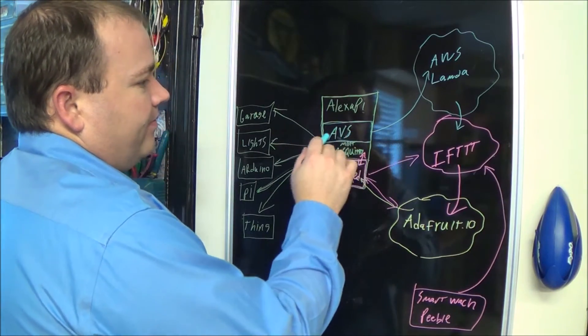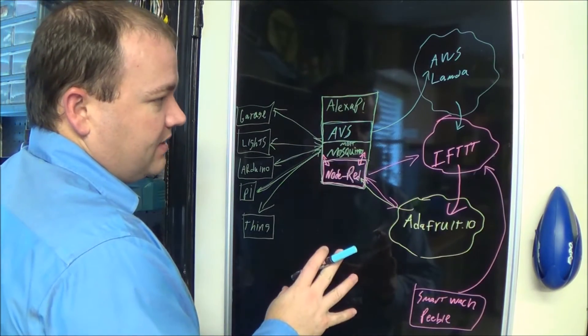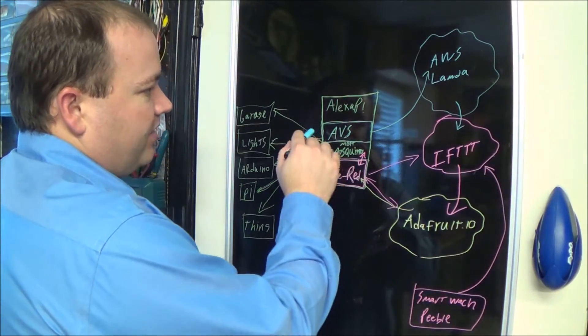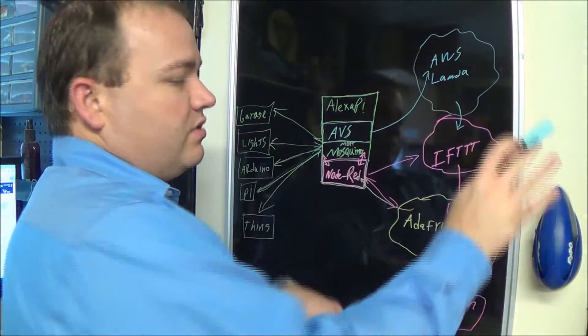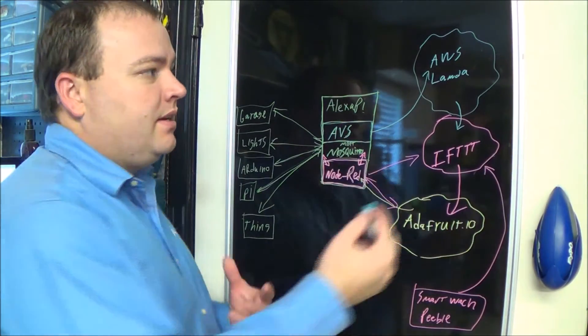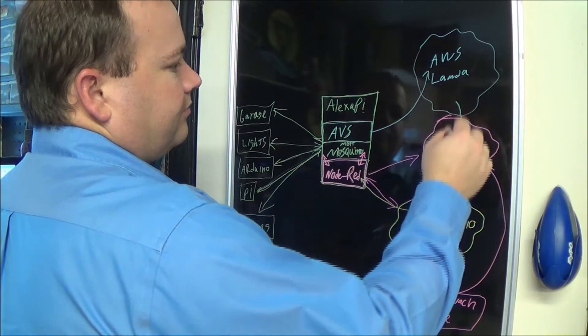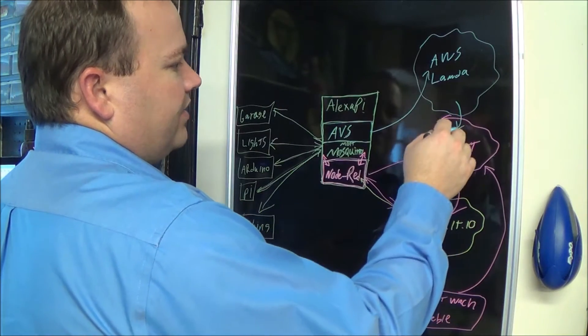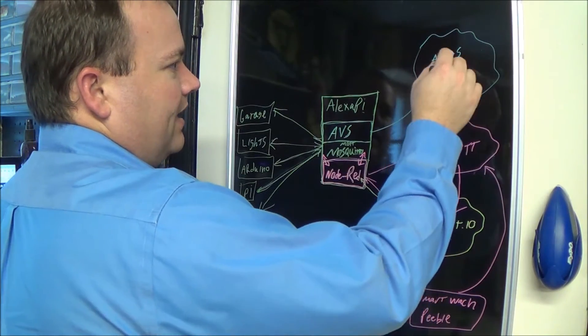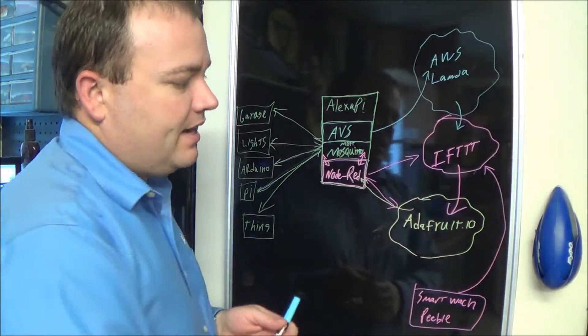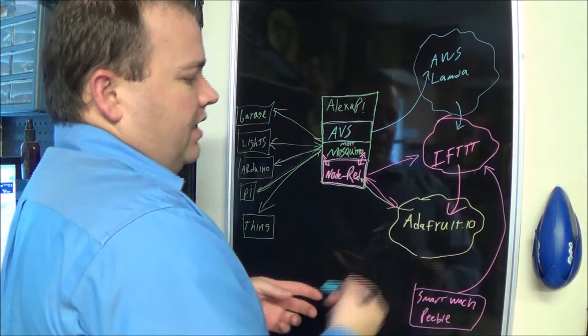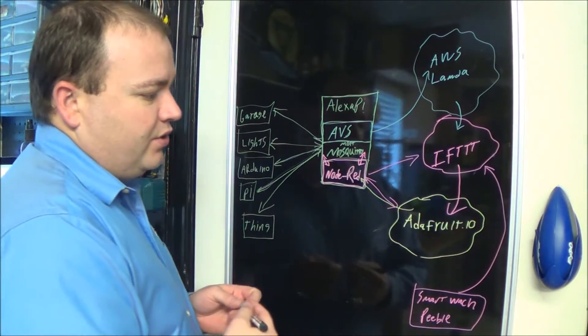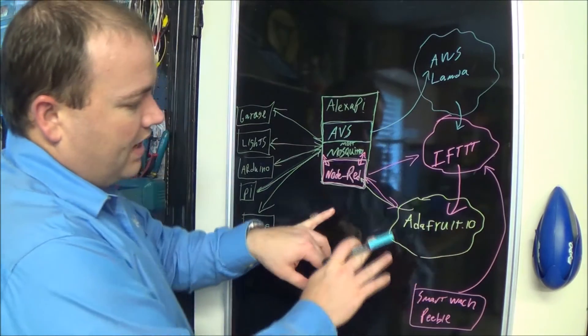Let me show you how some of this stuff connects up. The voice service always goes out to the cloud, and there's an integration with Amazon Web Services and IFTTT which can send data to Adafruit IO.